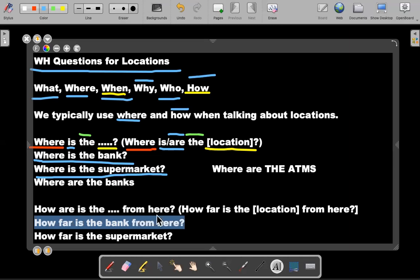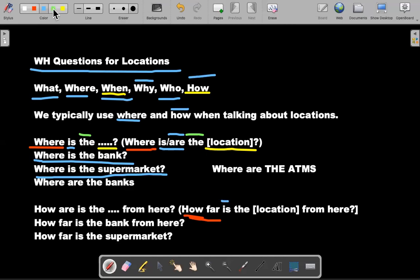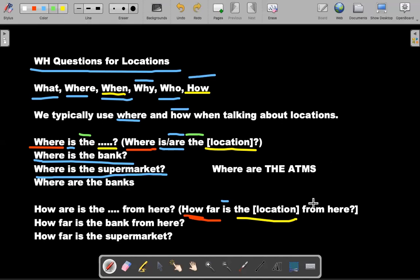But this question is asking about the time to get to the location from location one to location two. So the structure for this, as you can see, we have the how. It's a how far. And then we have a little verb here, is. Remember, is are. And then the location. And then I guess we would say the complement from here. Let's choose a different color, from here.